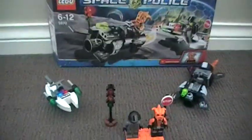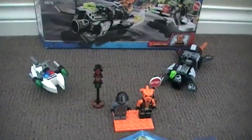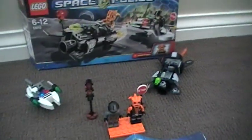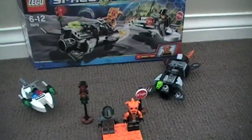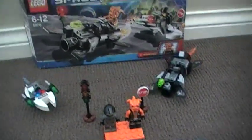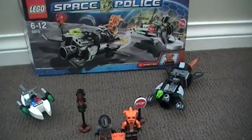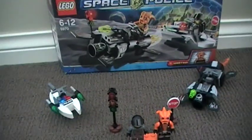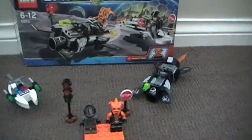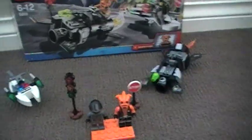So yeah, this has been my review on the Lego Space Police Freeze Ray Frenzy. Hope you like it. Please rate, comment, and subscribe. And goodbye.